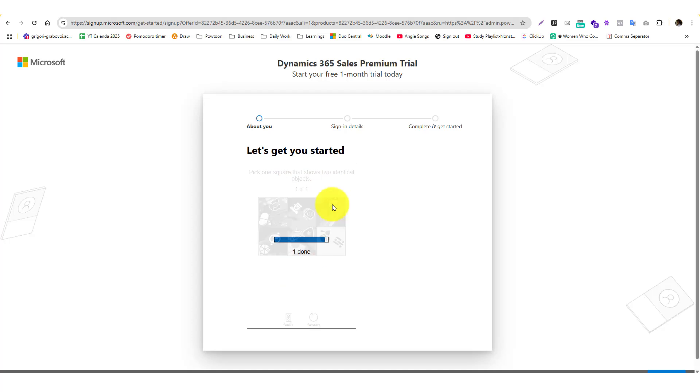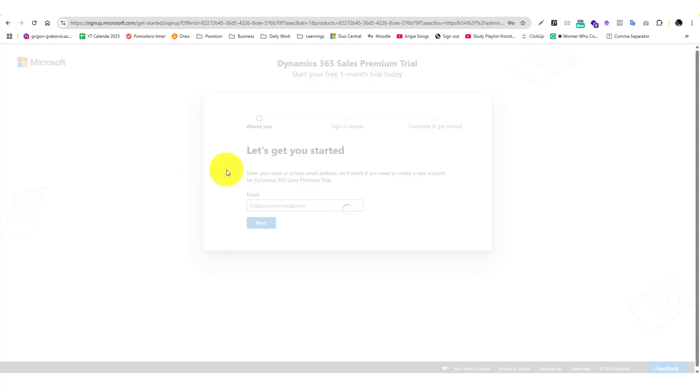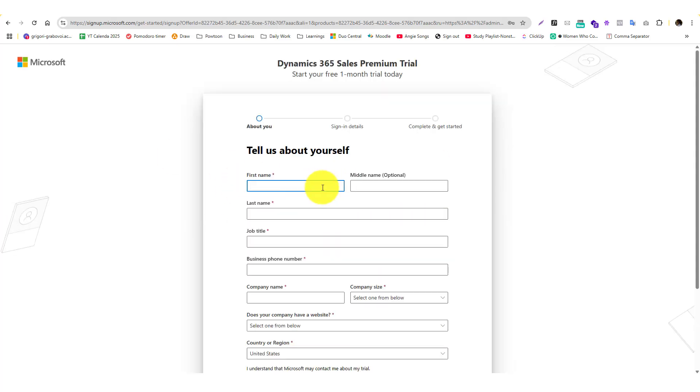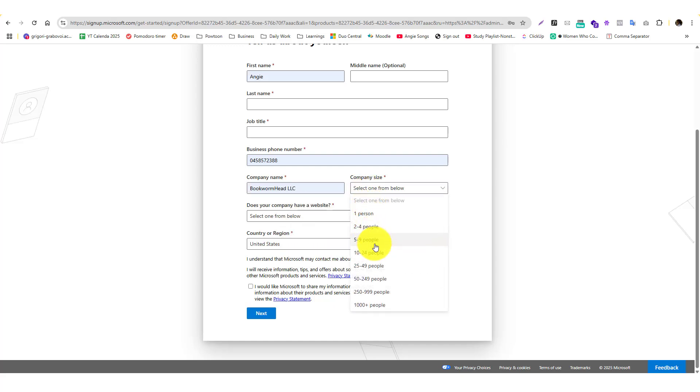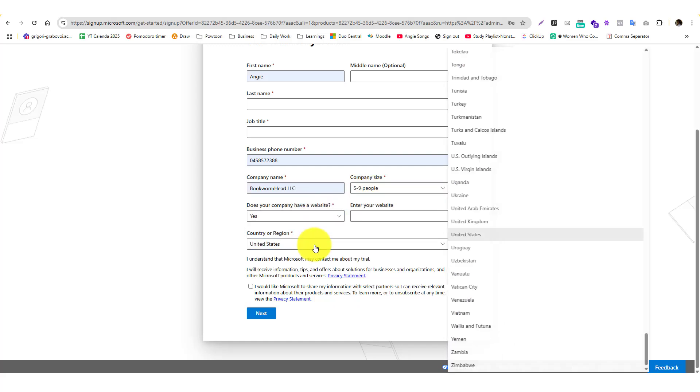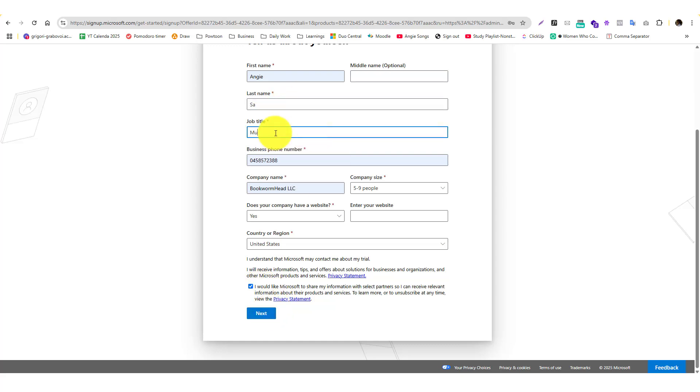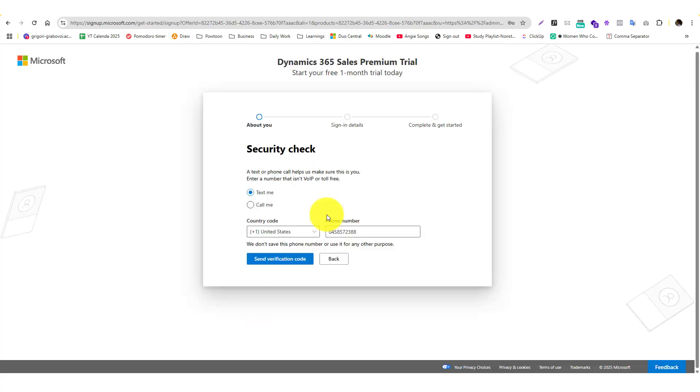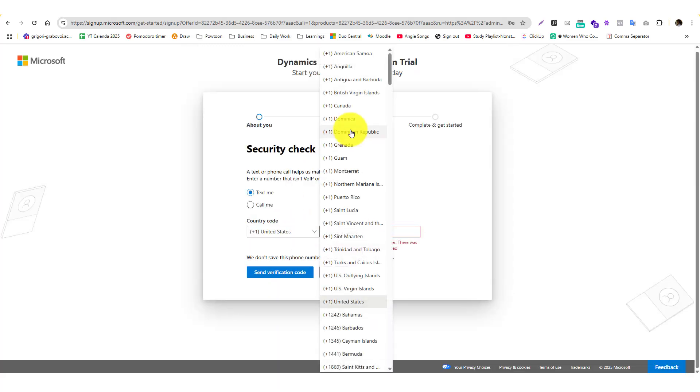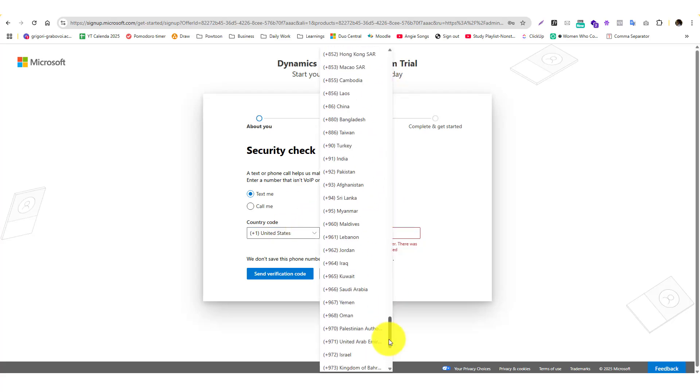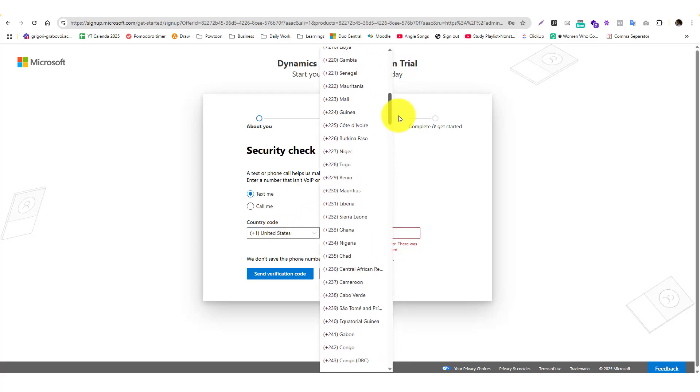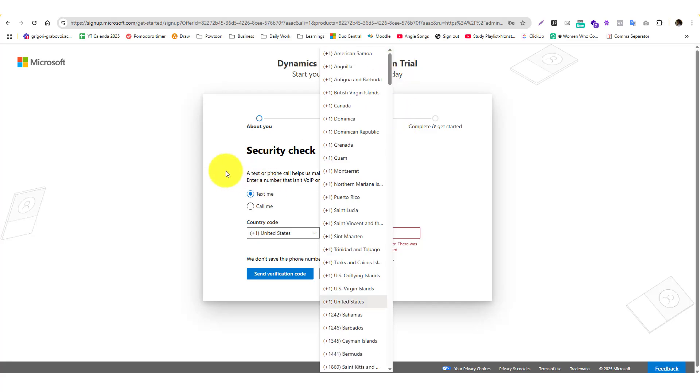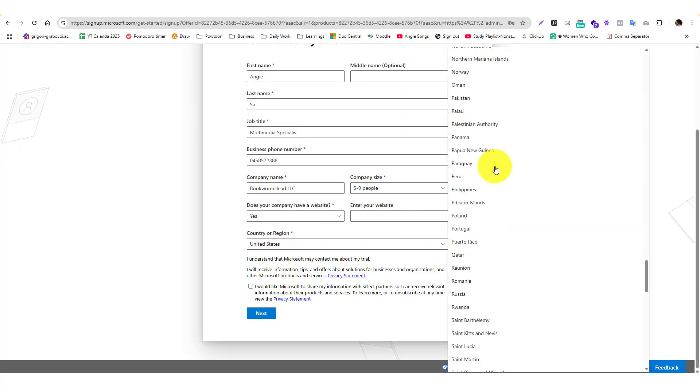I'm going to skip this CAPTCHA. You just need to follow the process to complete the free trial setup and put in your information - five to eight persons, then next. Put in your personal information, click next, and it will ask for your country code.